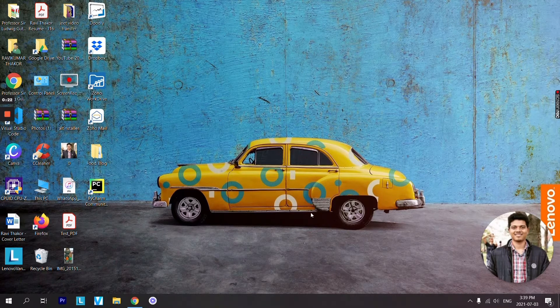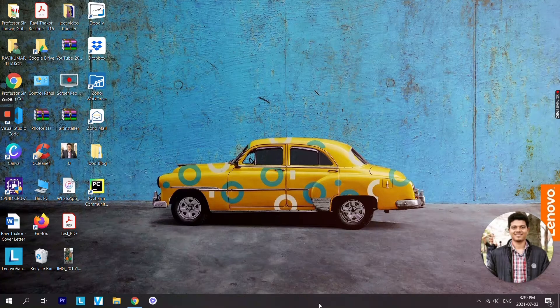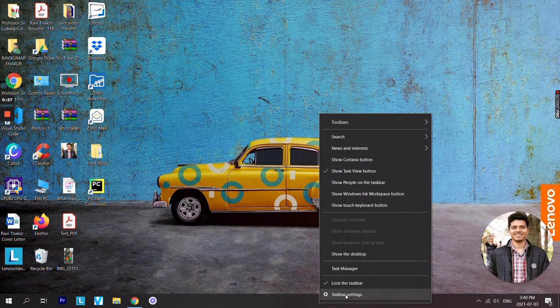In order to do that, the first thing you need to do is go on your taskbar and right click on it, go on to the taskbar settings.